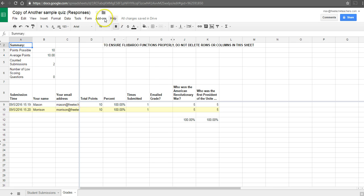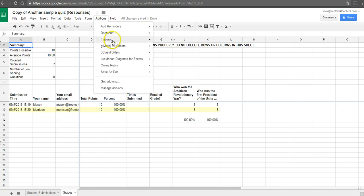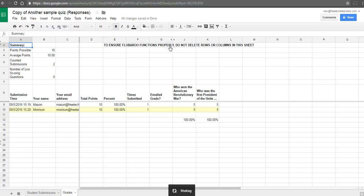So if you've used Flubaroo before, you know that when you're on your grade sheet, you can go in and select Share Grades.